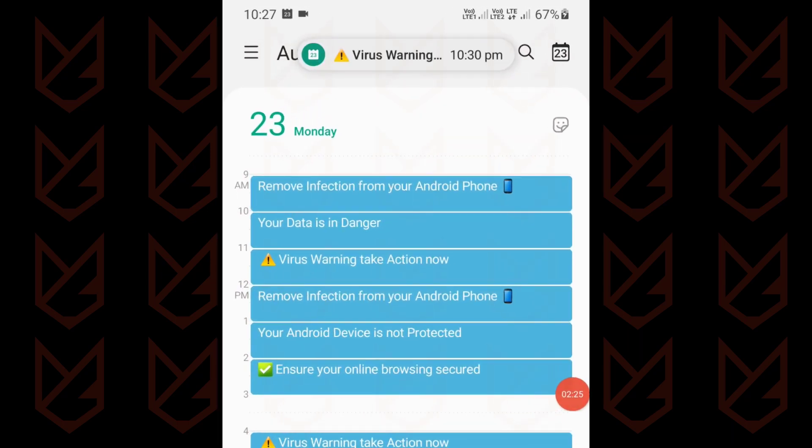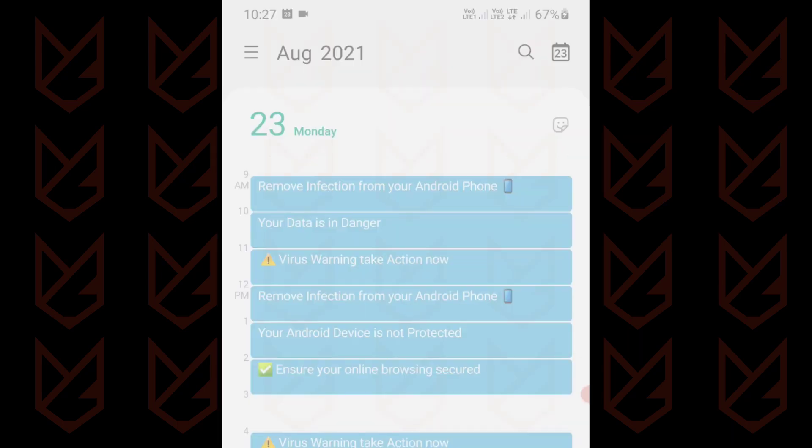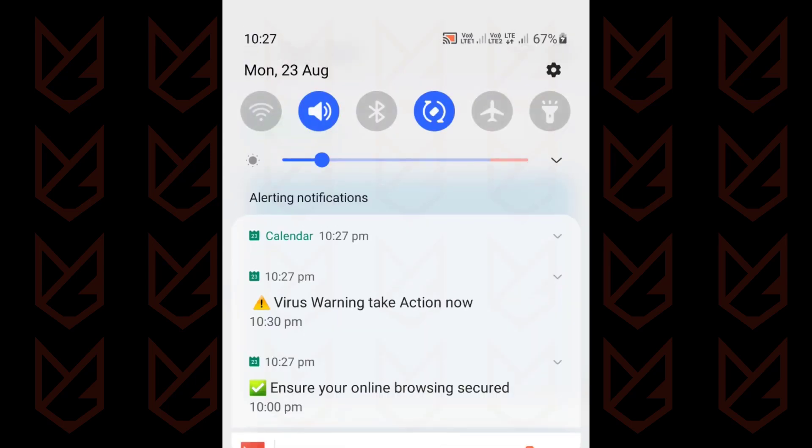These events completely ruin your experience. They keep appearing on your device, saying your device is in danger.